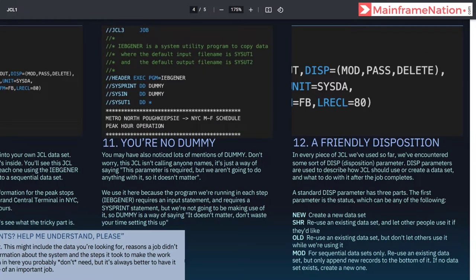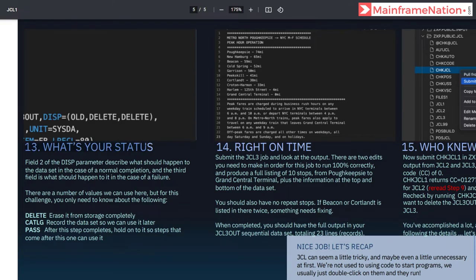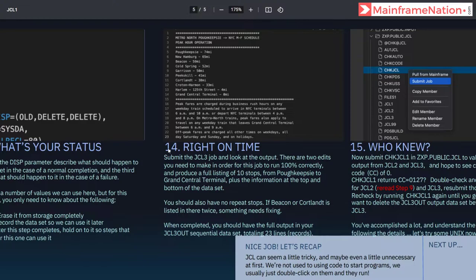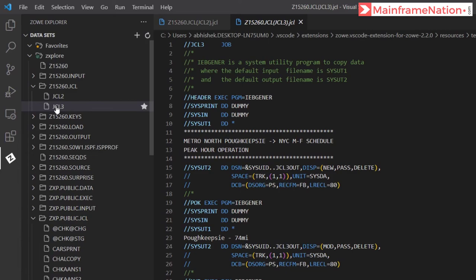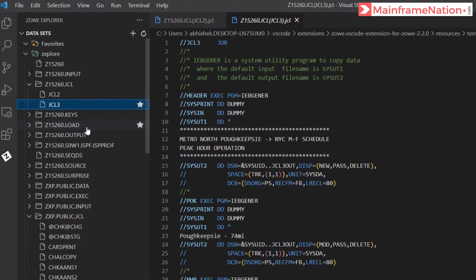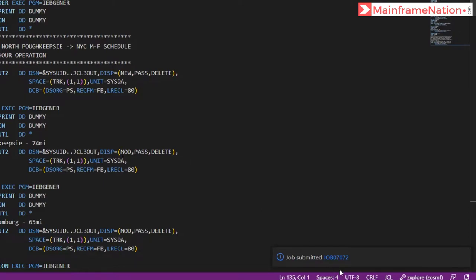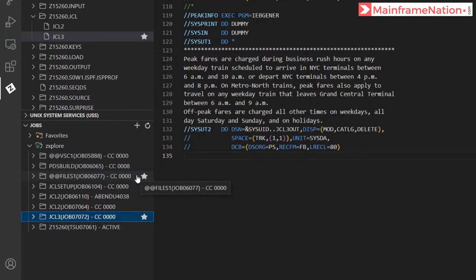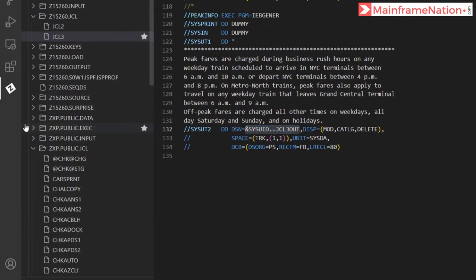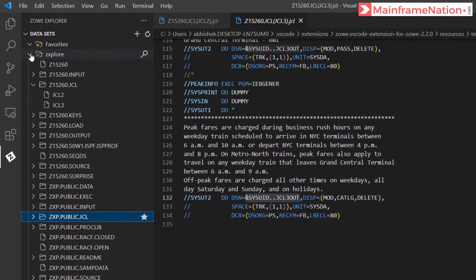Step 11 gives information about the dummy variable — you can read it. Step 12 gives information about the DISP parameter — you can read it as well. Step 13 also gives more information about the DISP parameter. Then in step 14, submit JCL3 and look at the output. Right-click and submit job. Job submitted — 7072. Condition code is 0. To check the output, go to the dataset userid.JCL3OUT.